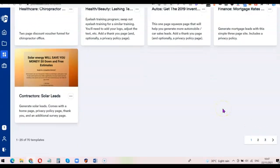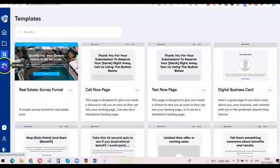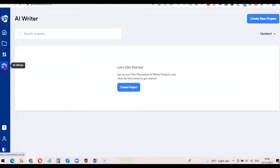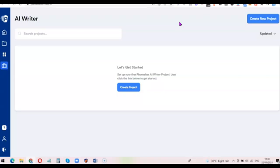Once you select a template, you can click on it, edit it, and use it to create what you like. If you come over here you're going to see the option of the AI Writer. The AI Writer is an artificial intelligence tool that helps you generate content automatically for your website.